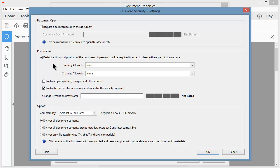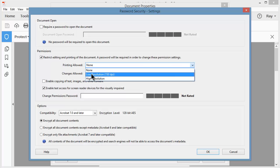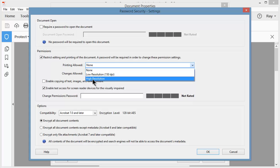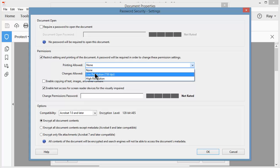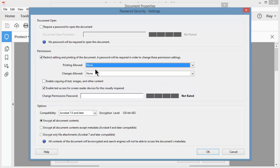Under Printing Allowed, I click the dropdown arrow. I can choose None, allow them to print in low resolution, or choose high resolution. I'm just going to say None, so they won't be allowed to print. If they hit File Print, nothing is going to happen.